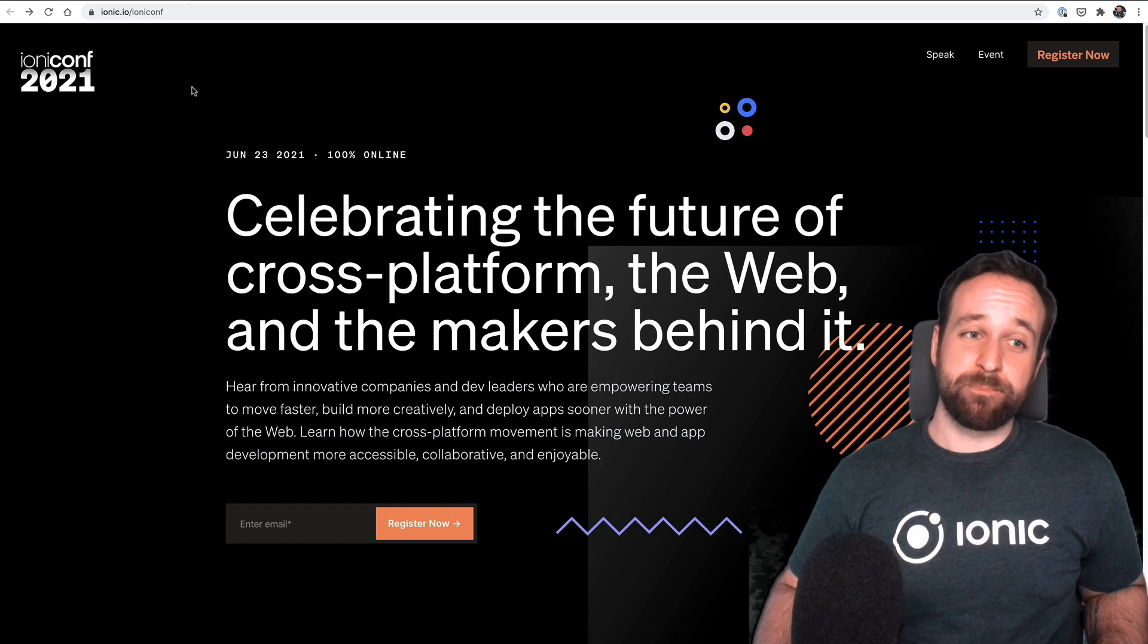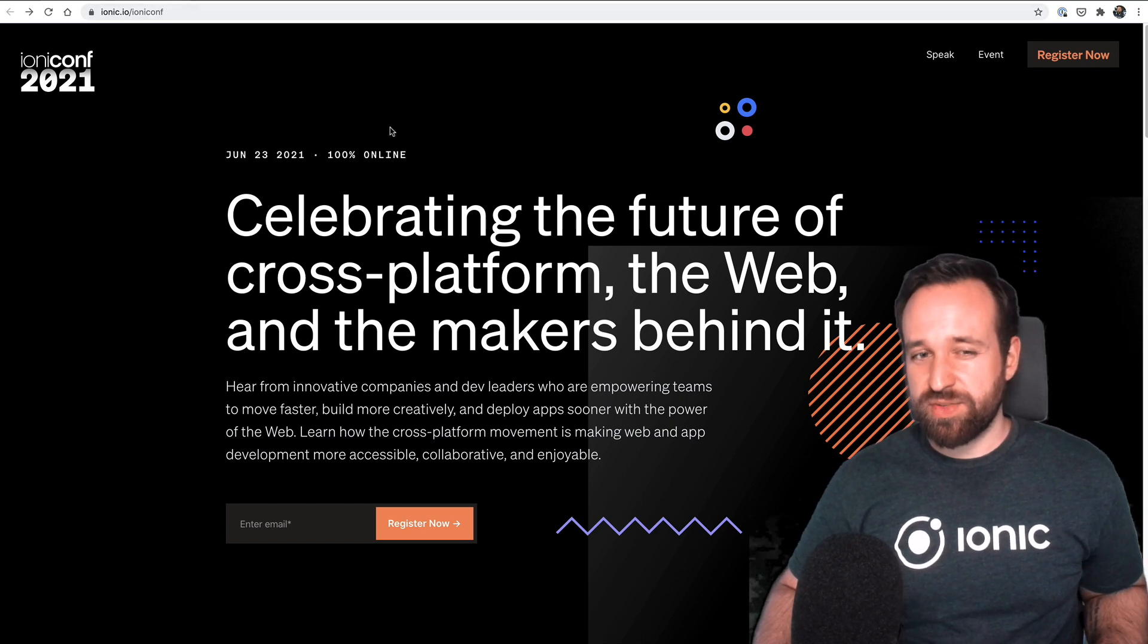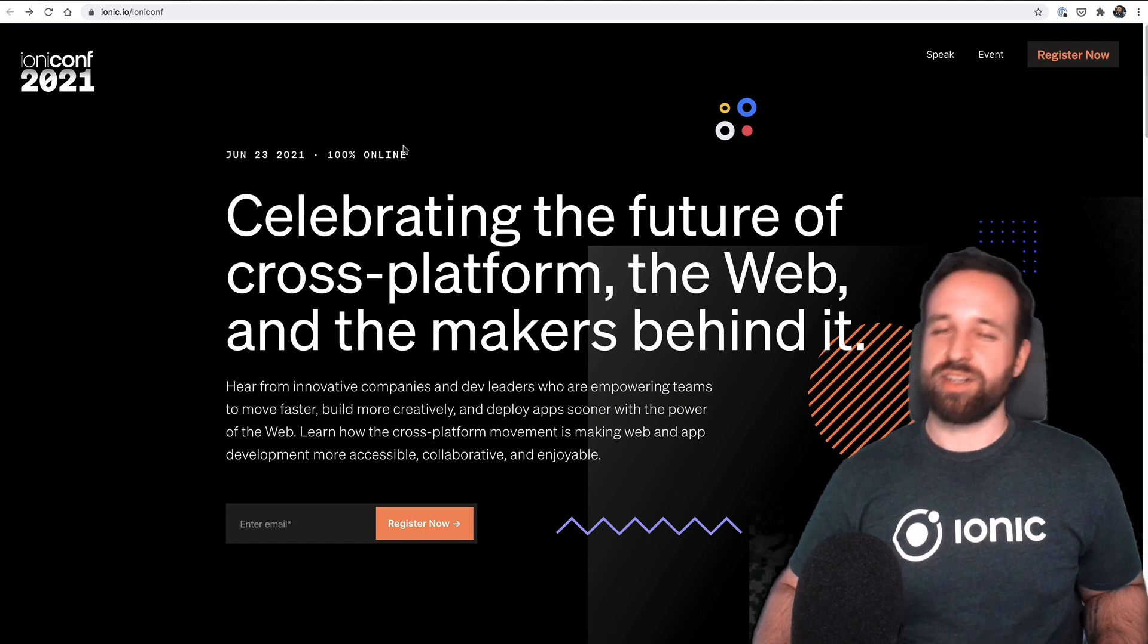So check it out. Ionic IO slash Ionic Conf for all the updates regarding the Ionic Conf.